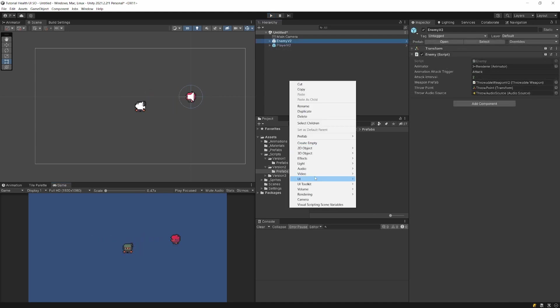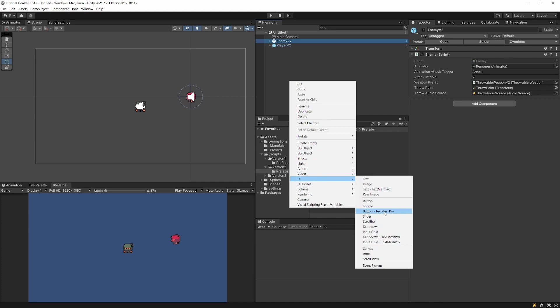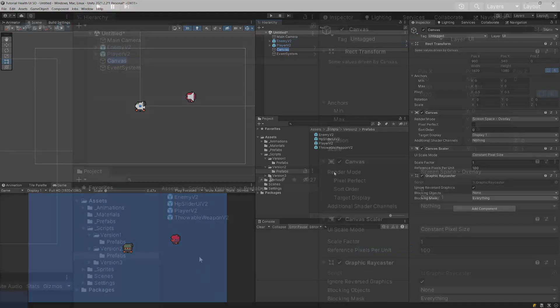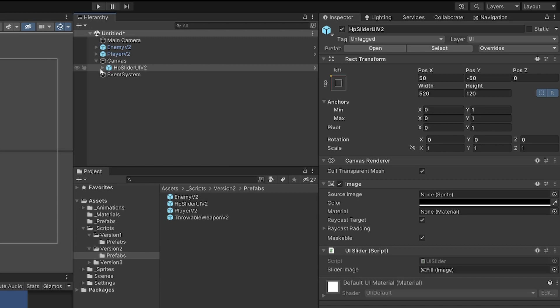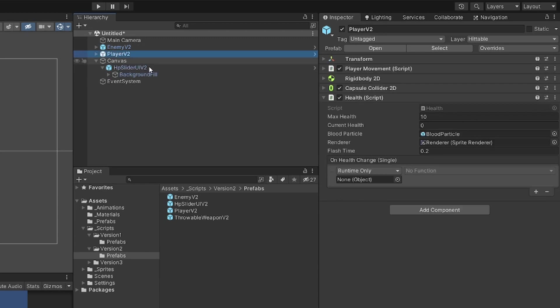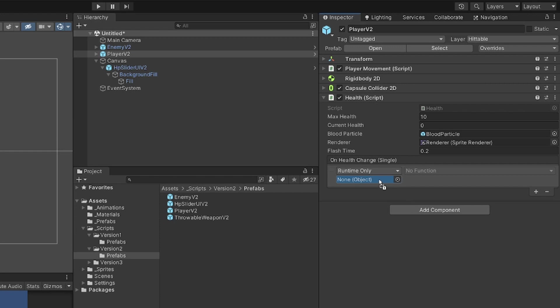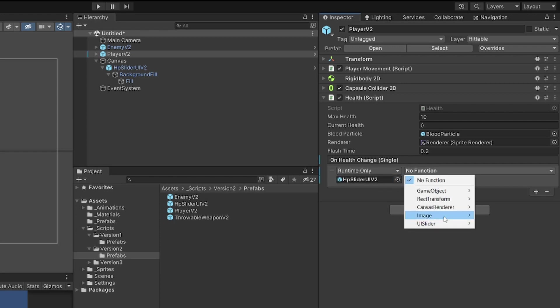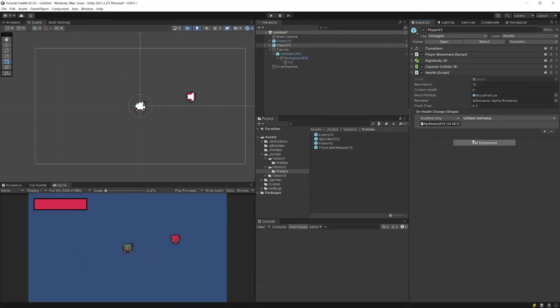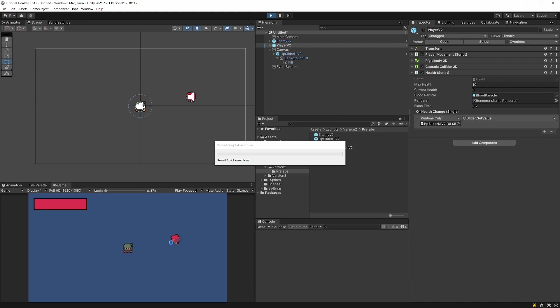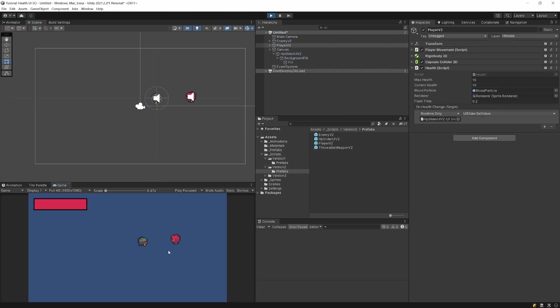We can now create a UI canvas object and drag HP slider to this canvas. We can simply select our player and connect our HP slider UI to the set value function. If I press play now, we will see that our enemy works as expected and the health bar works as expected.